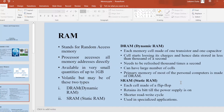RAM stands for random access memory. The processor accesses all memory addresses directly. RAM is available in very small quantities of up to 1 GB. RAM is a volatile memory. It is of two types: DRAM (dynamic RAM) and SRAM (static RAM). In dynamic RAM, each memory cell is made of one register and one capacitor. Because of that, the cell starts losing its charge, and hence data is stored for less than thousands of seconds. DRAM needs to be refreshed thousands of times a second. DRAM can have a large number of cells; therefore, the primary memory of most personal computers is made of DRAM.